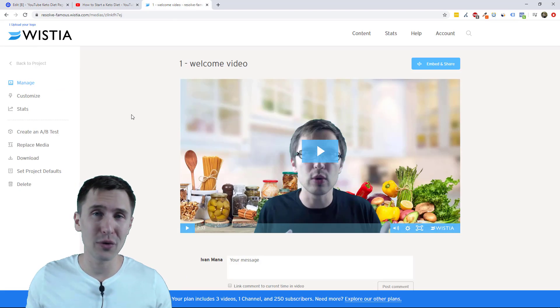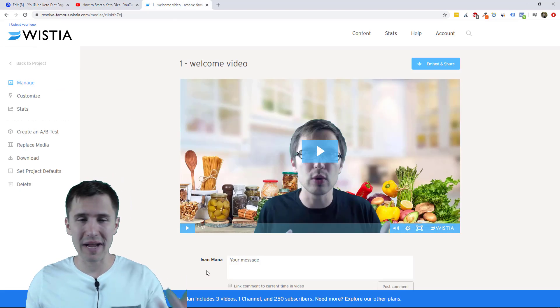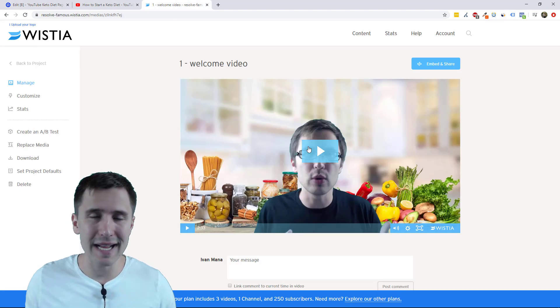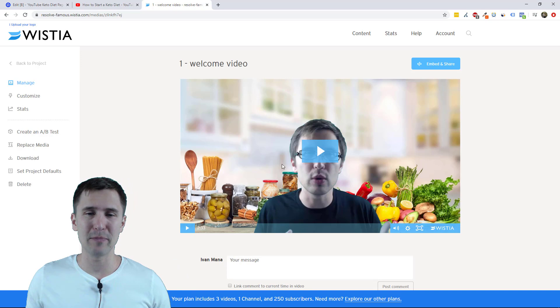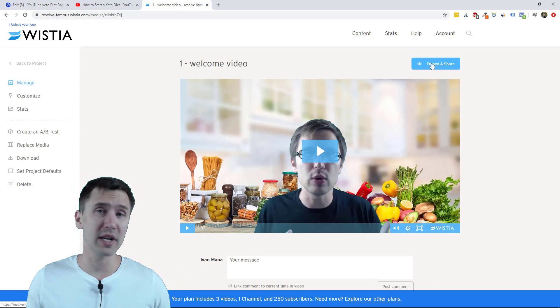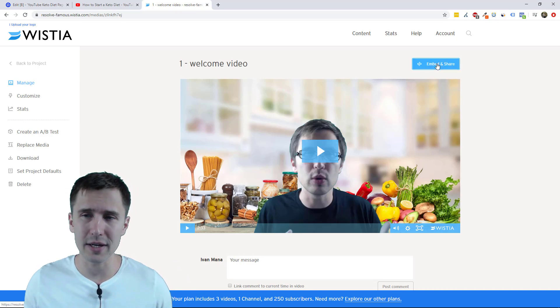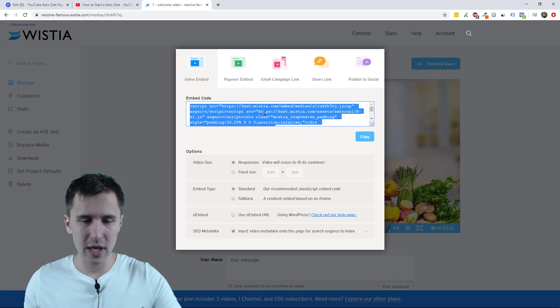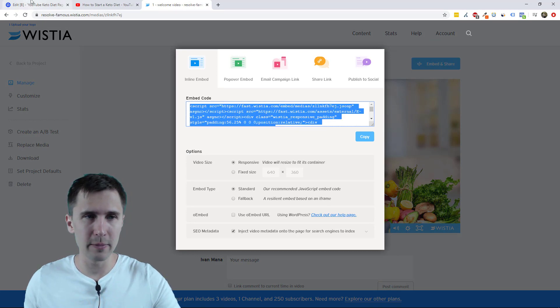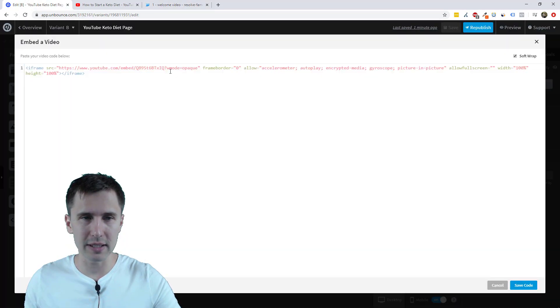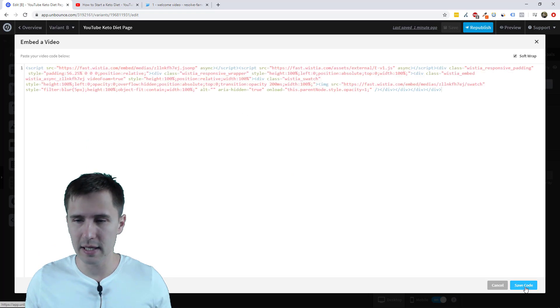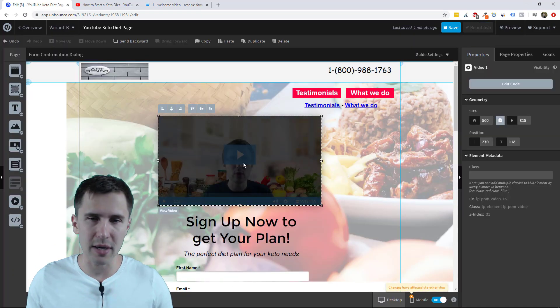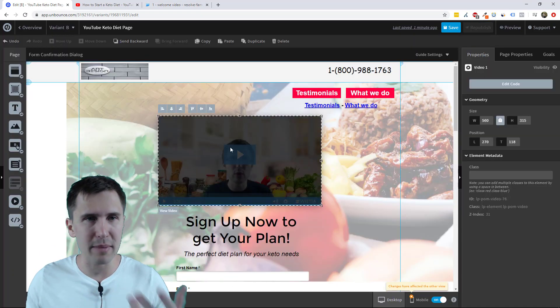For example, here I have Wistia. I have my amazing keto diet video that I created a while ago. So here's an embed link here. You can click embed. You can copy that link, right? Embed code and then paste it here. So double click that video again, paste it here, click save code. And then you see my video there. Bam. Right. It's embedded from Wistia.